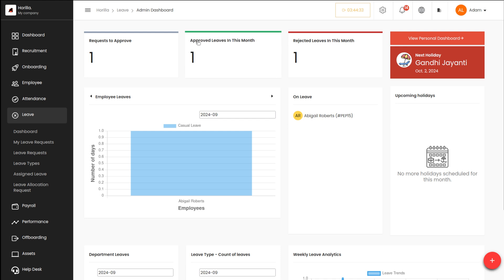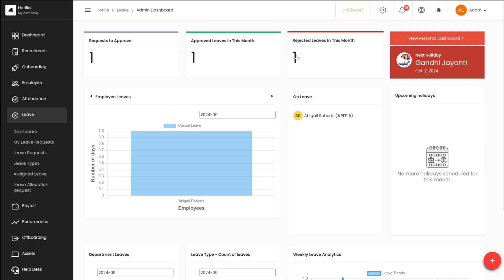You have one leave which is approved this month, as well as the leave which is rejected this month. All the counts corresponding to these can be seen here — the admin will get the count here. Then comes the employee leave section where you get a graph of the leaves taken by employees.